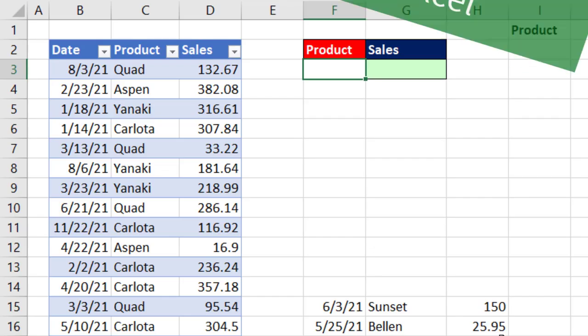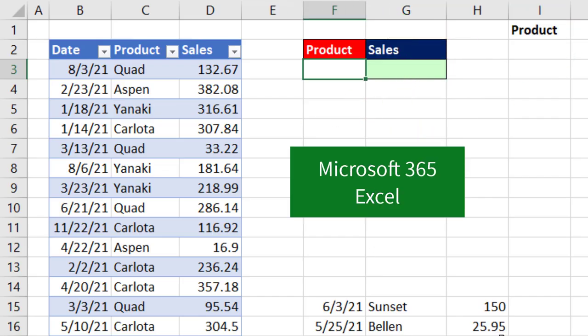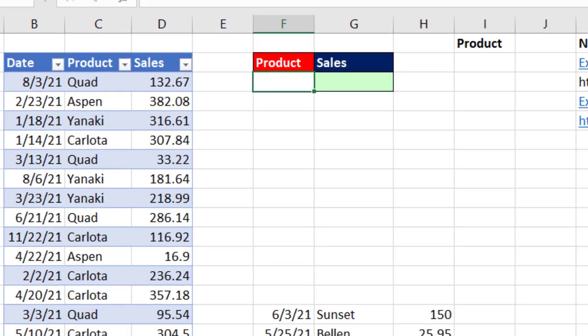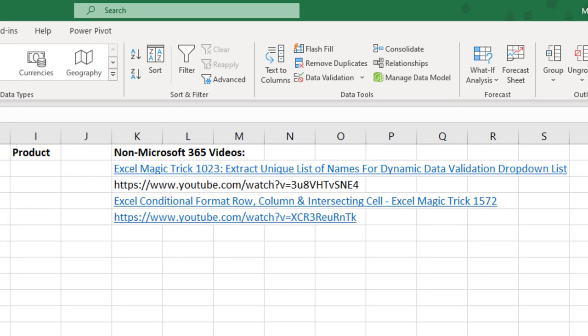Now we're going to be using Microsoft 365 Excel. And if you don't have Microsoft 365, here's a video about how to extract a unique list, and here's one about conditional formatting.